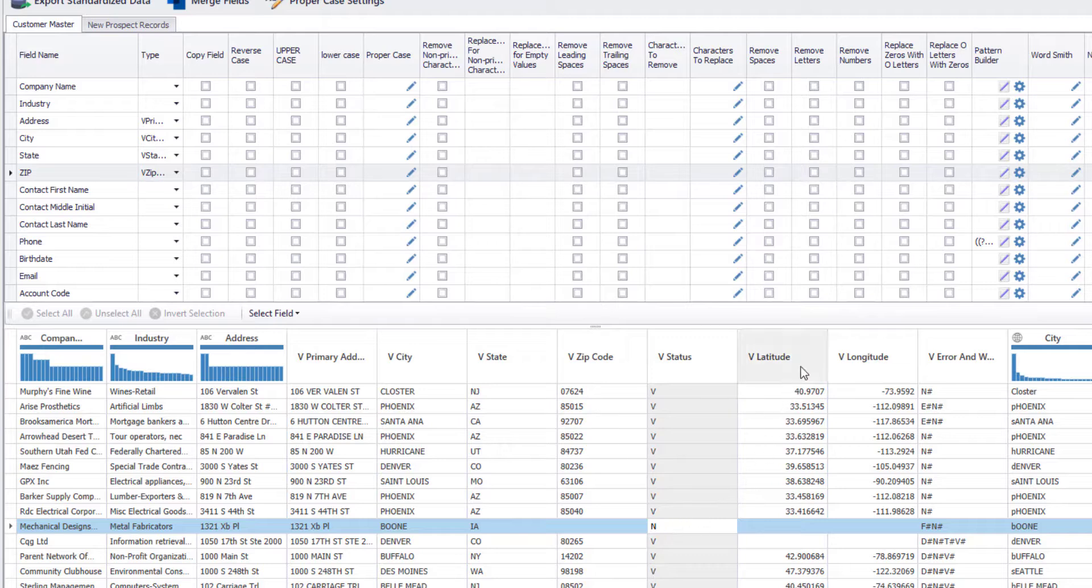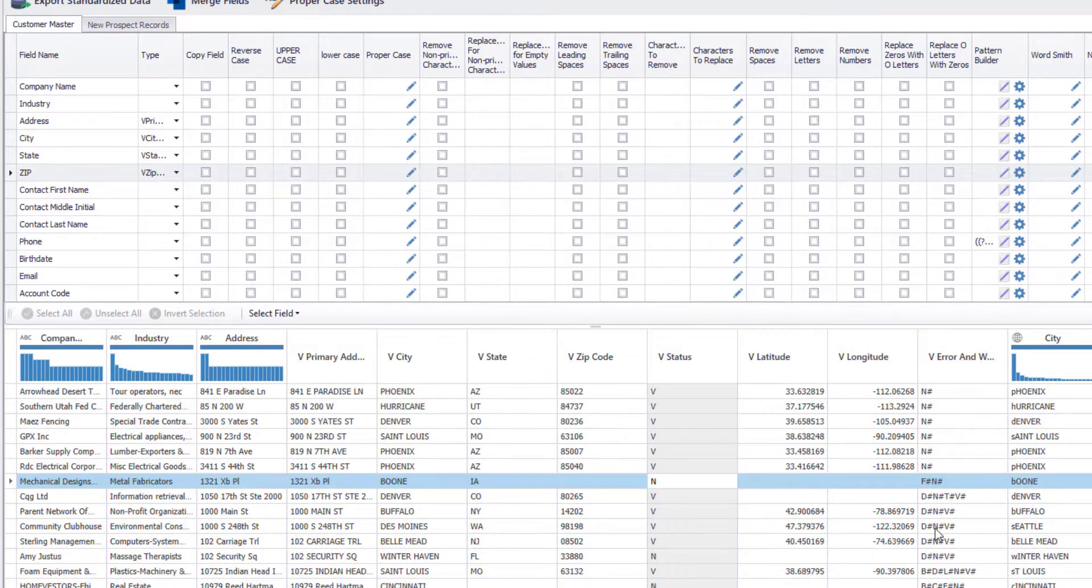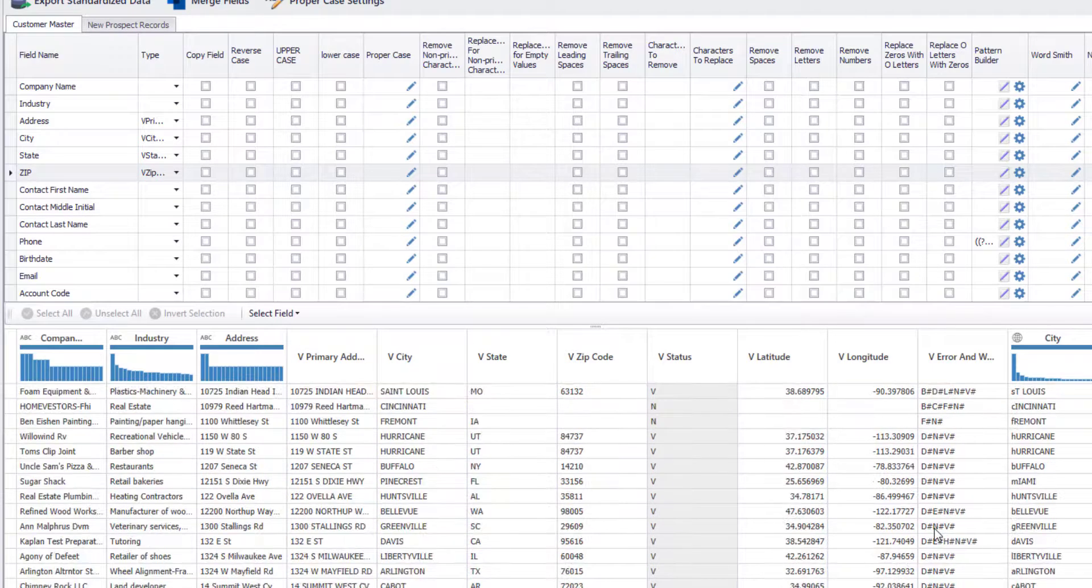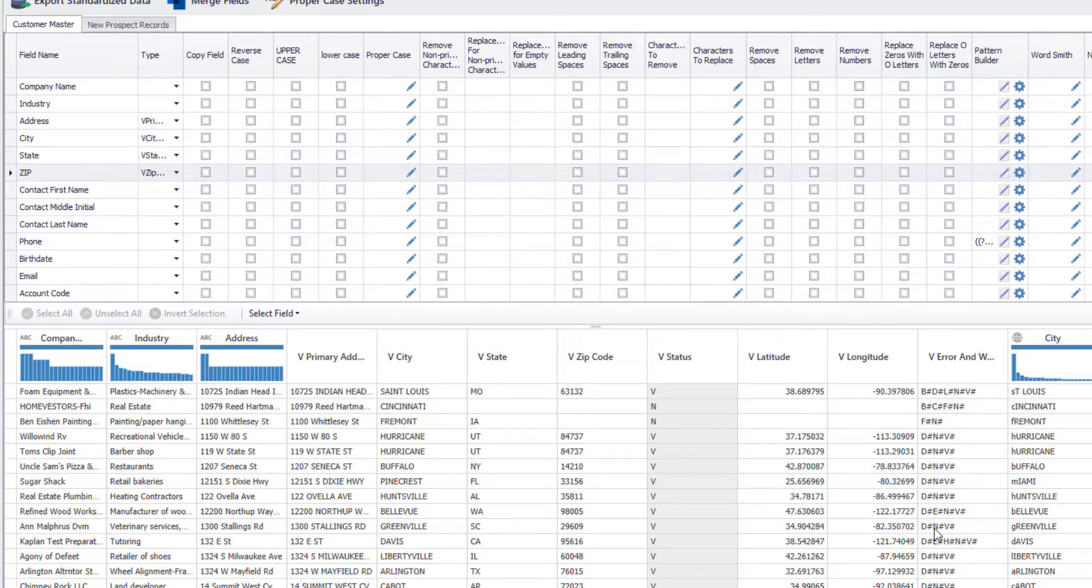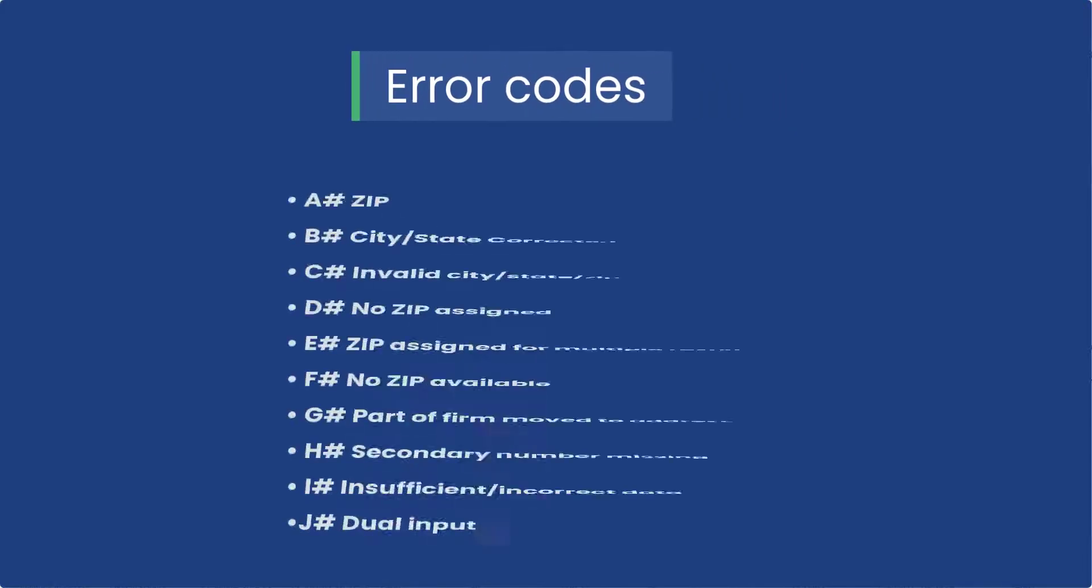Also note that the latitudinal and longitudinal geocodes are computed for the valid addresses and the error column displays certain warning codes that give you more insight about the accuracy of these addresses. These error codes identify following details about an address.